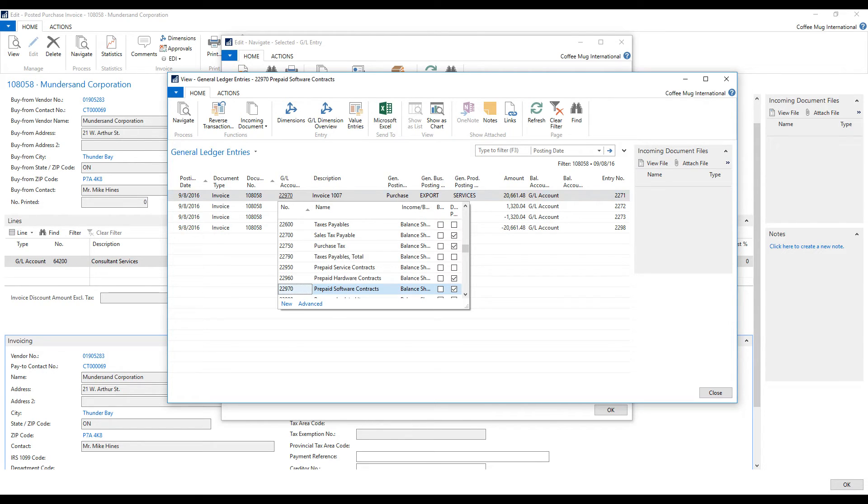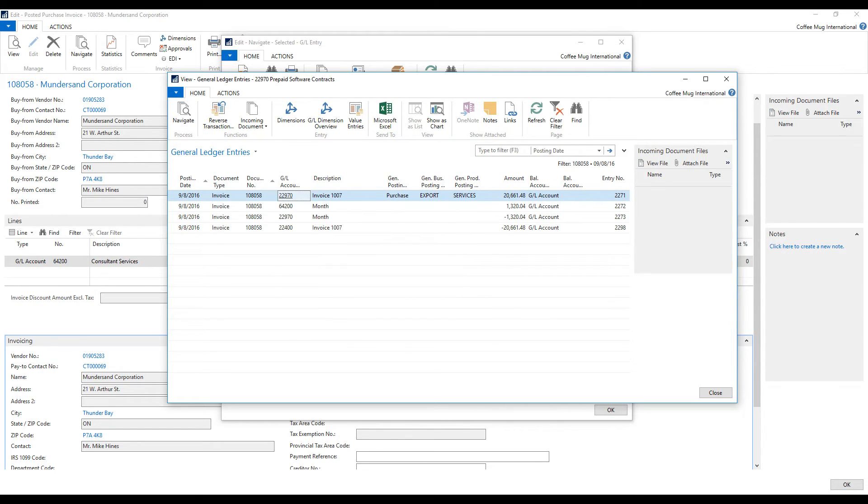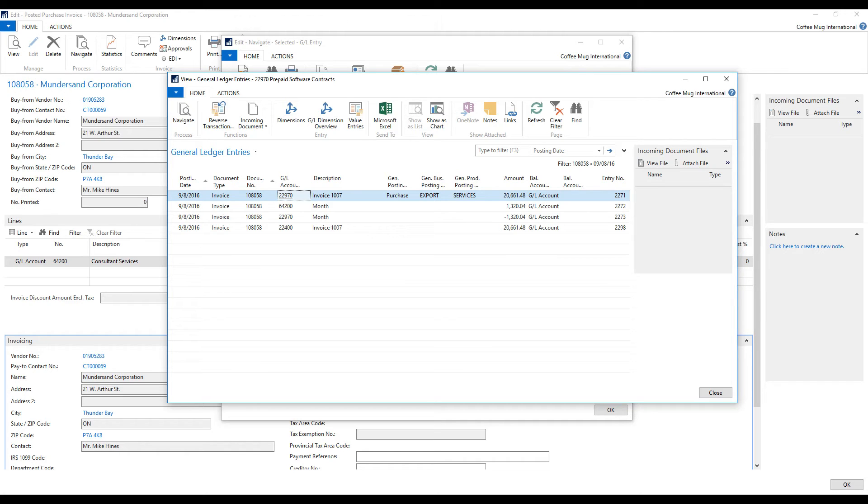I specified the $64,200. But it threw it onto prepaid software contracts because of the deferral template. And at the same time, for that month, it is deferring or expensing out about one twelfth of this number, which is $1,320.04.